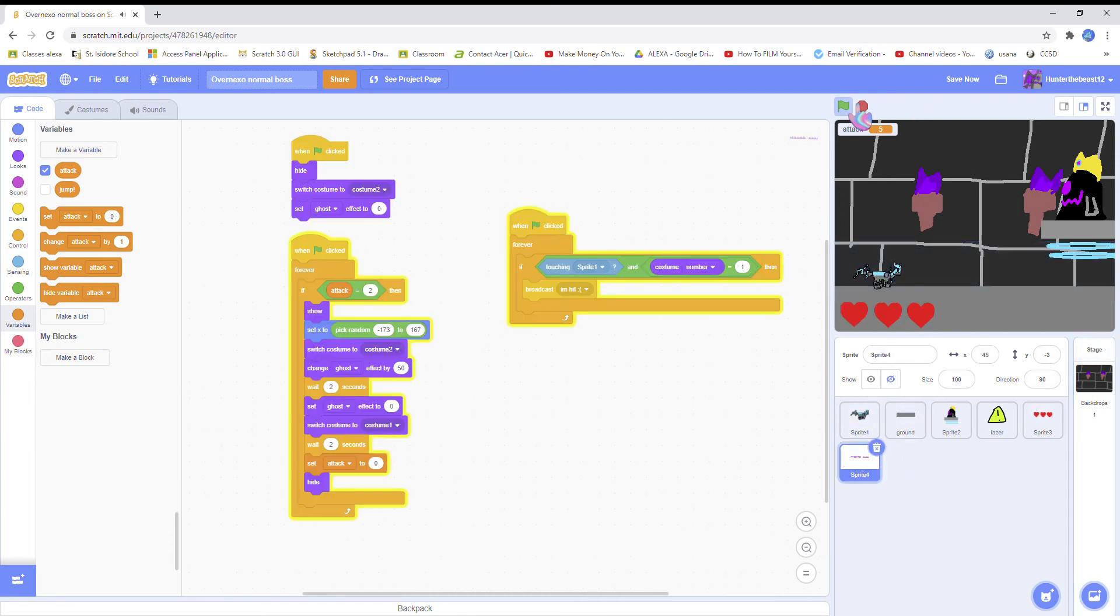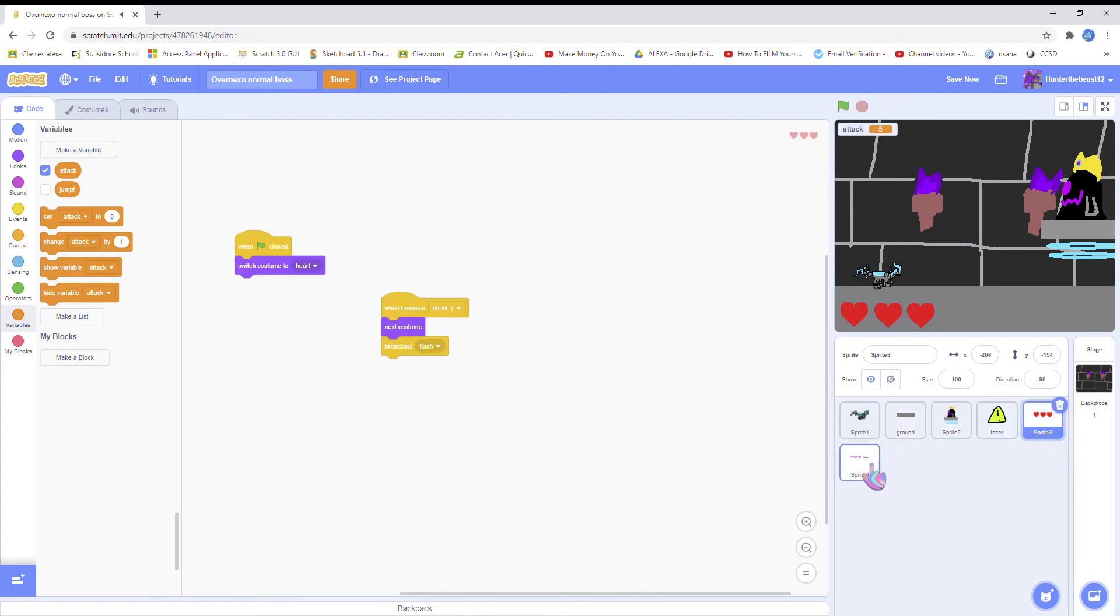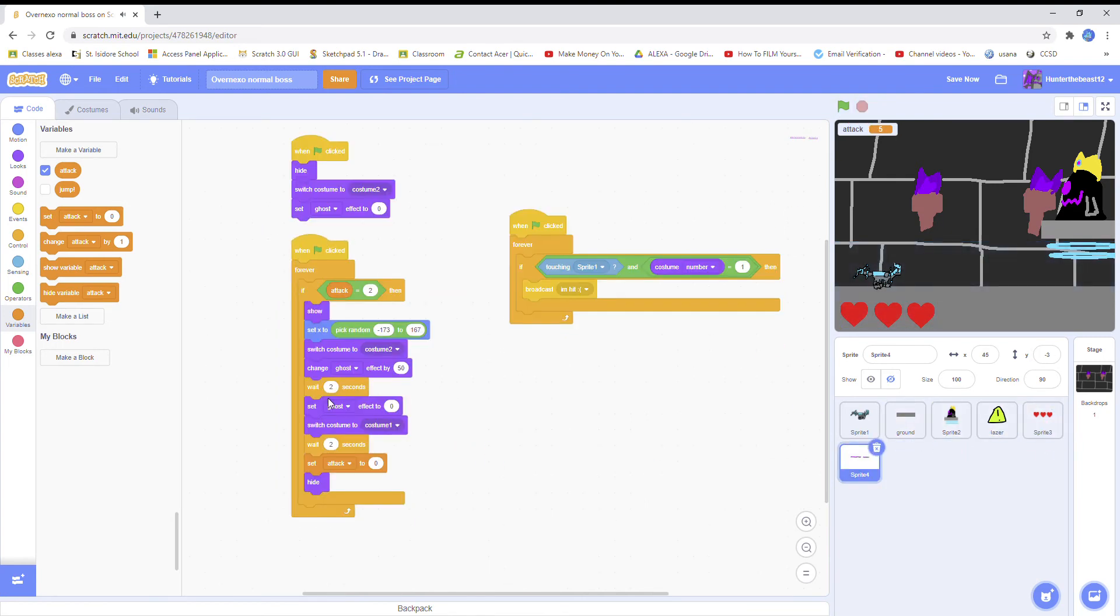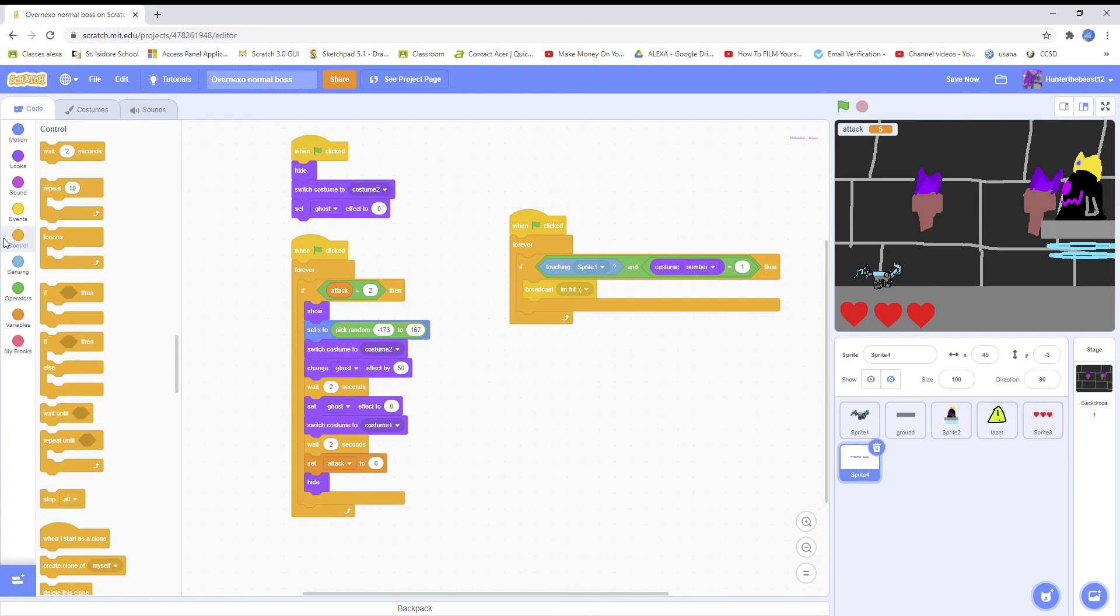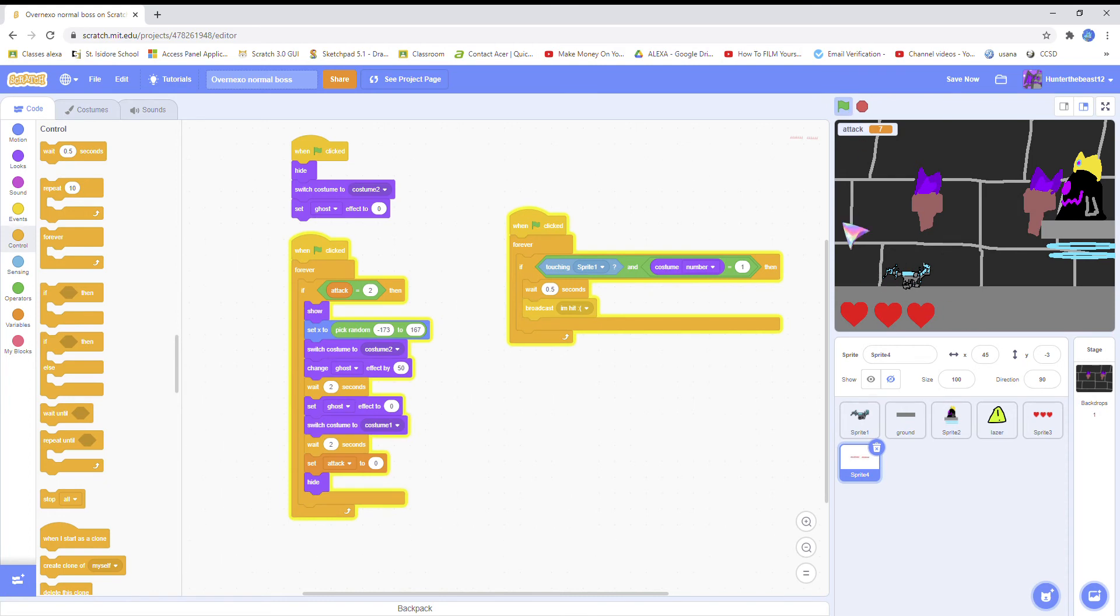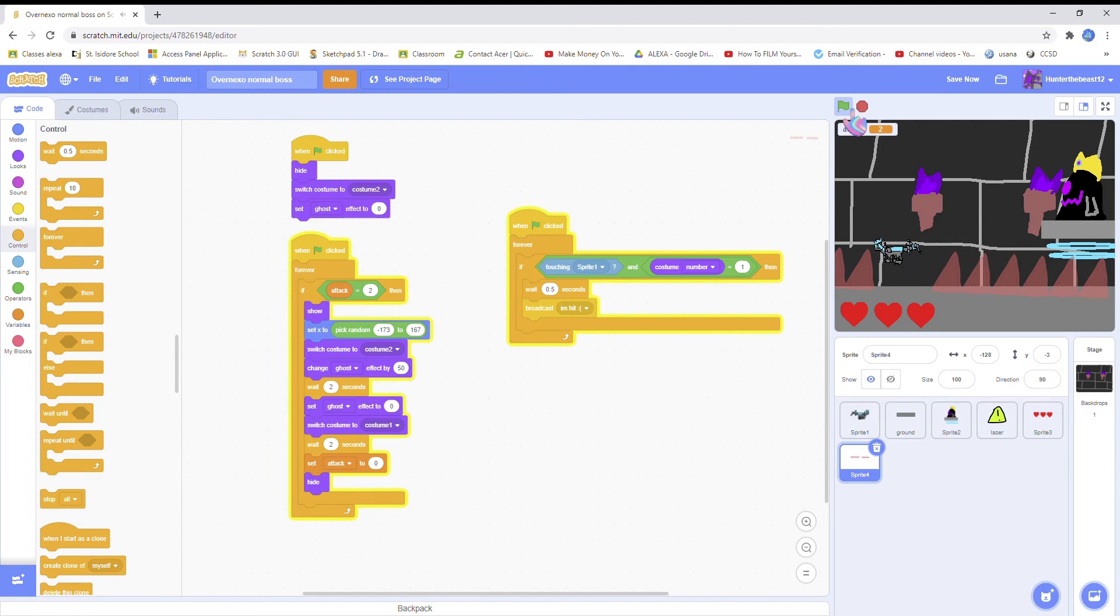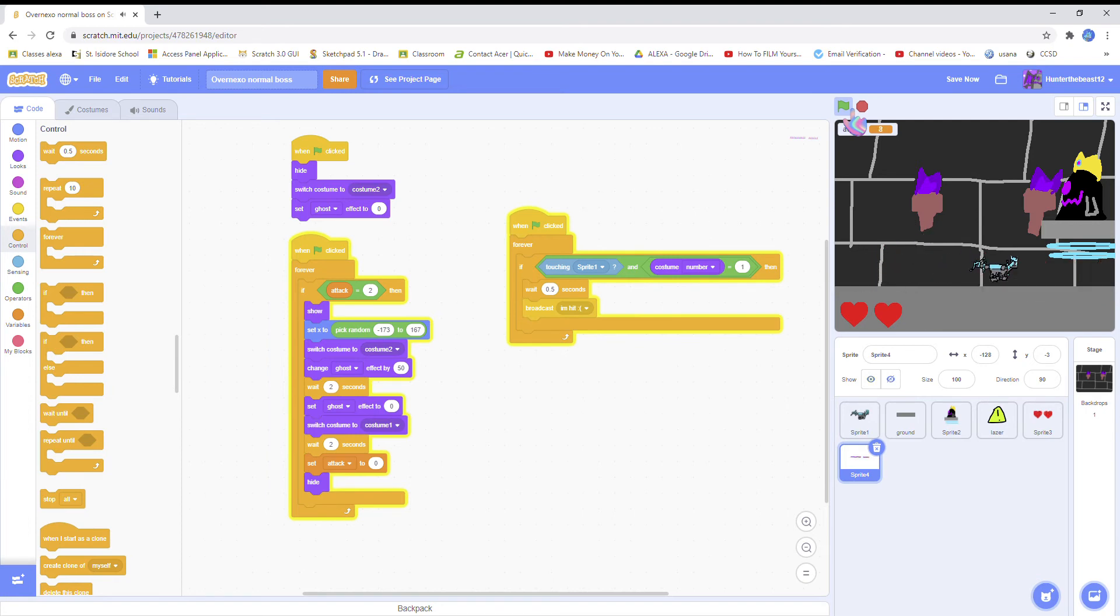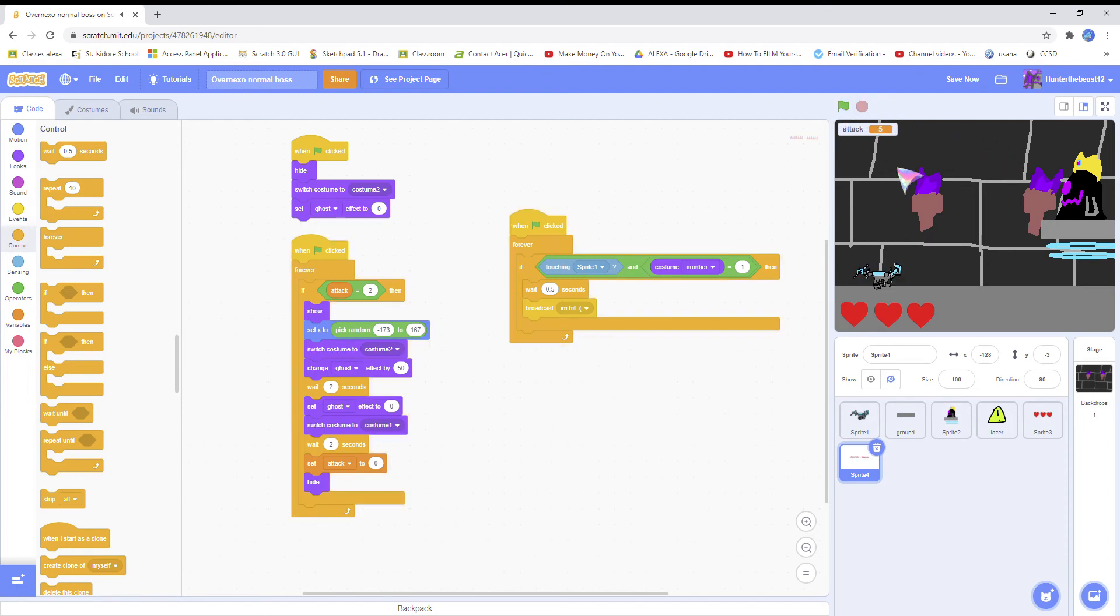The problem is that the spikes - if the hearts go, they're gone instantly. So we will add like a wait five second block, and then you get hit.